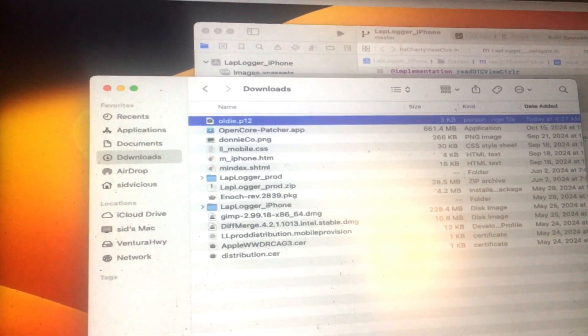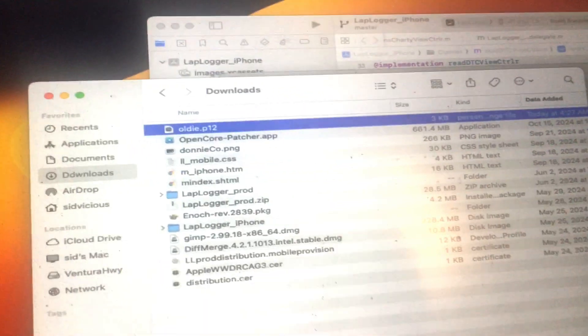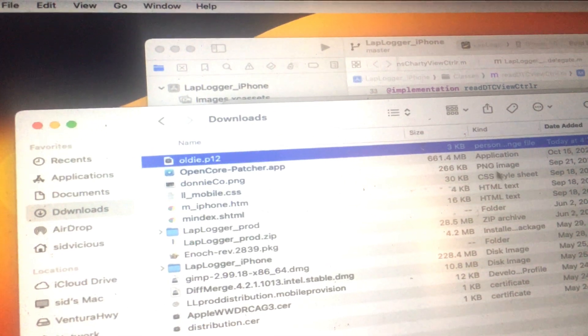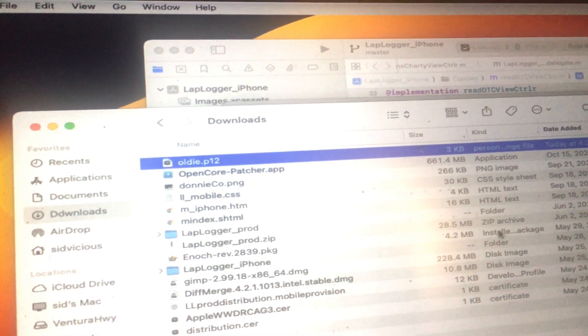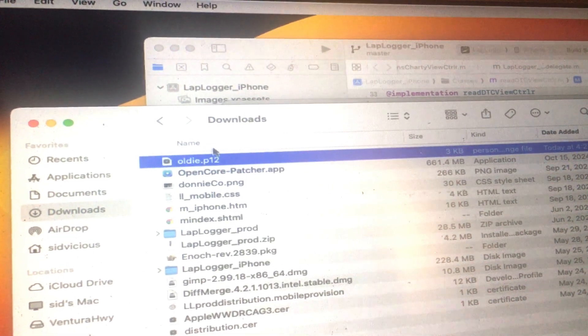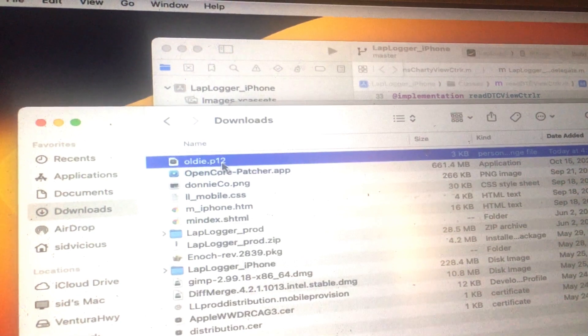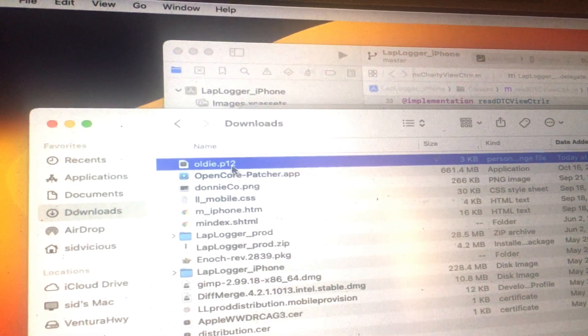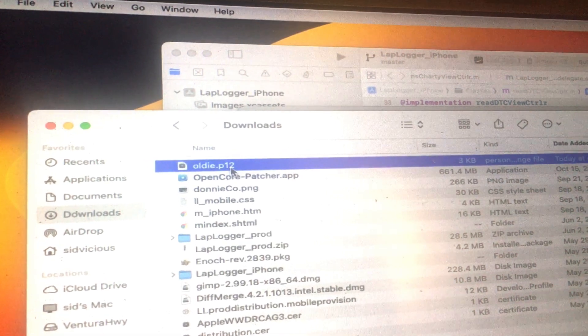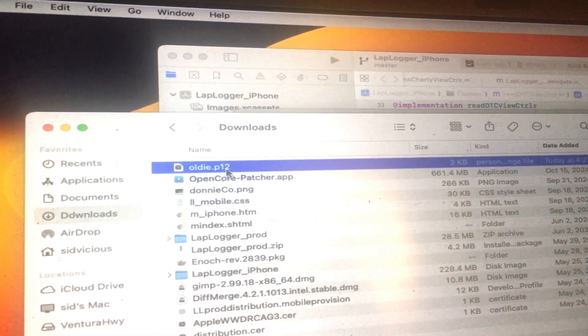So after I put the password and give it a name, that is my P12 file. So I'm going to move this file to the new machine and see if this one takes care of the issue.